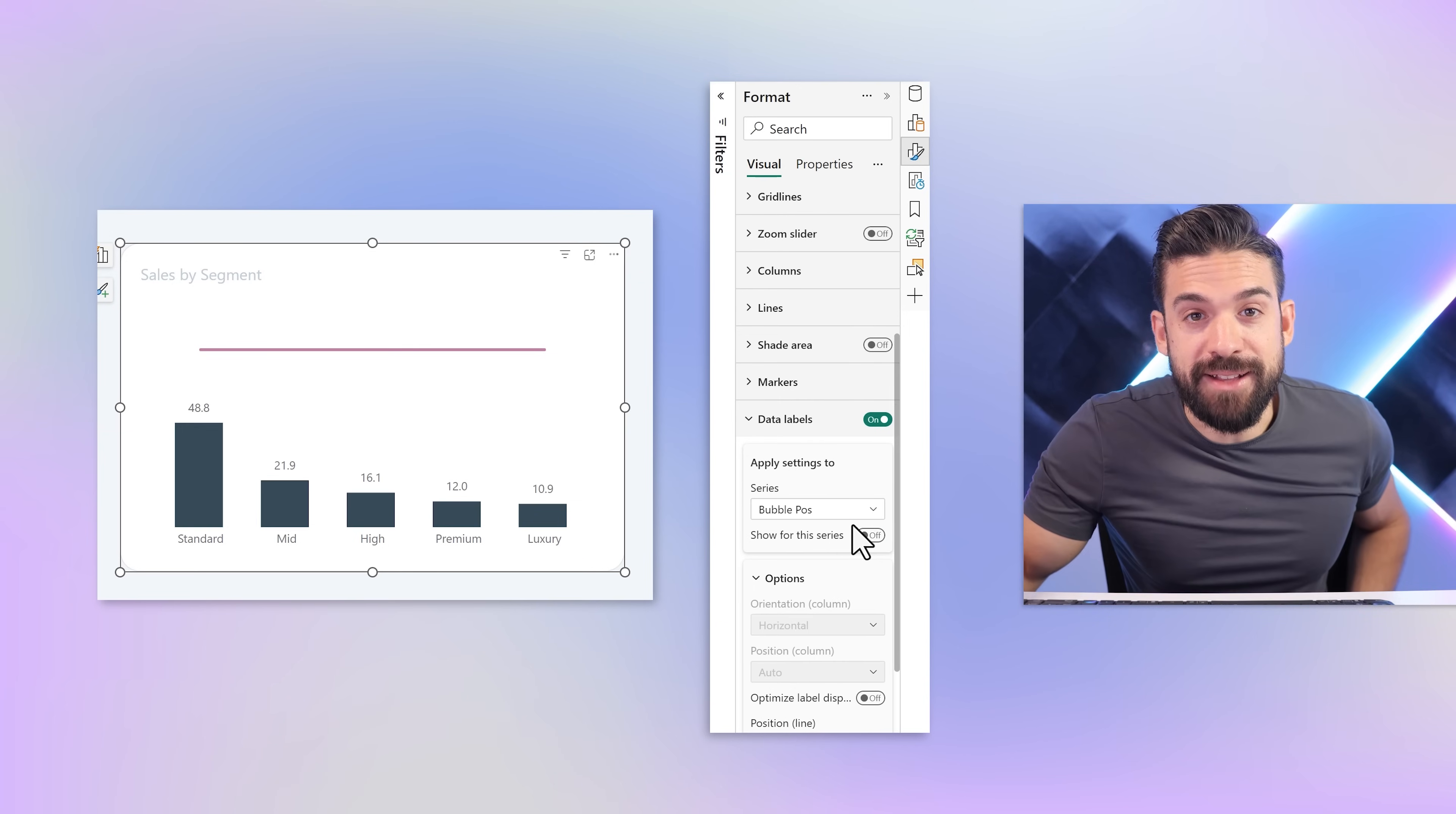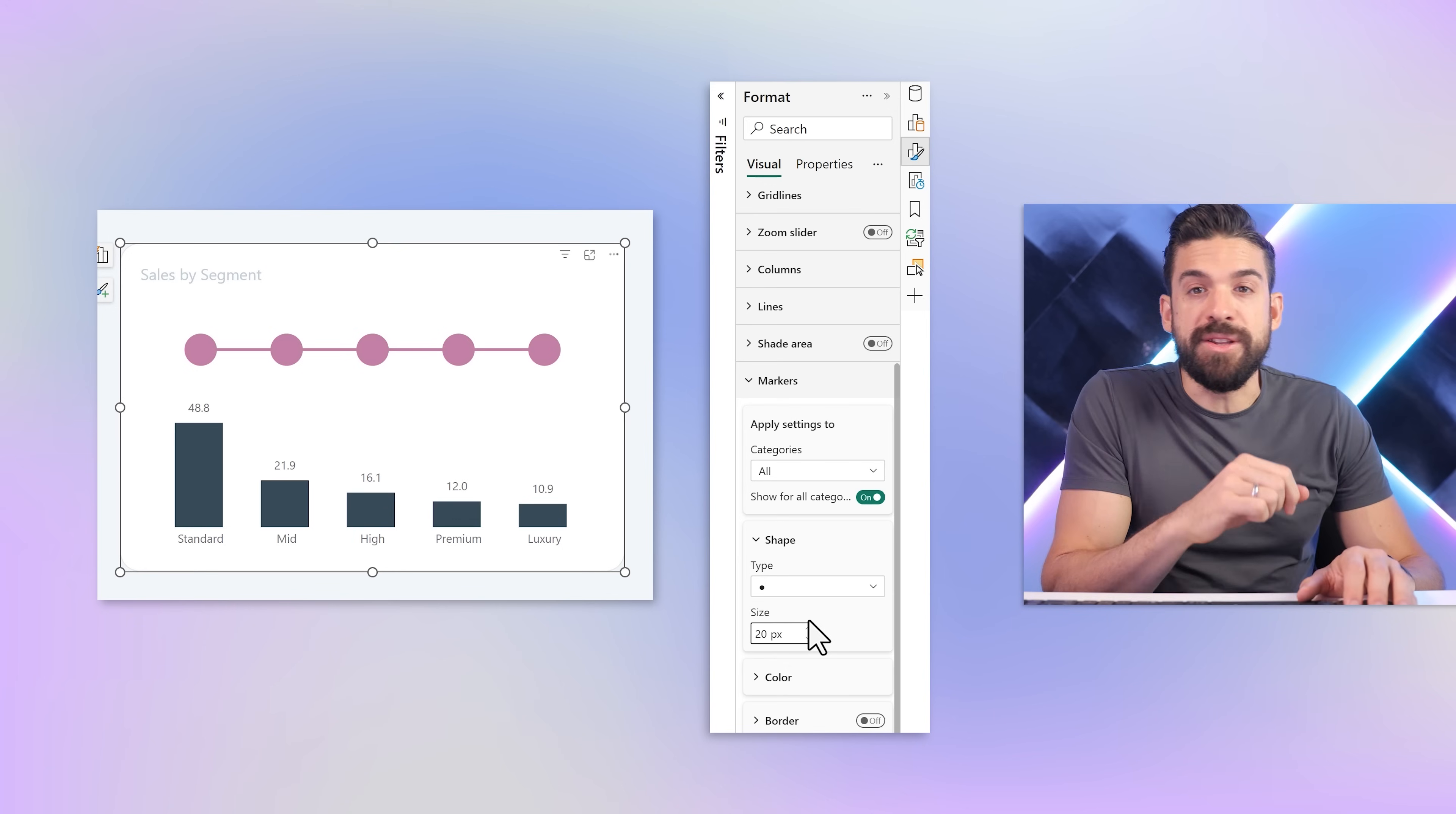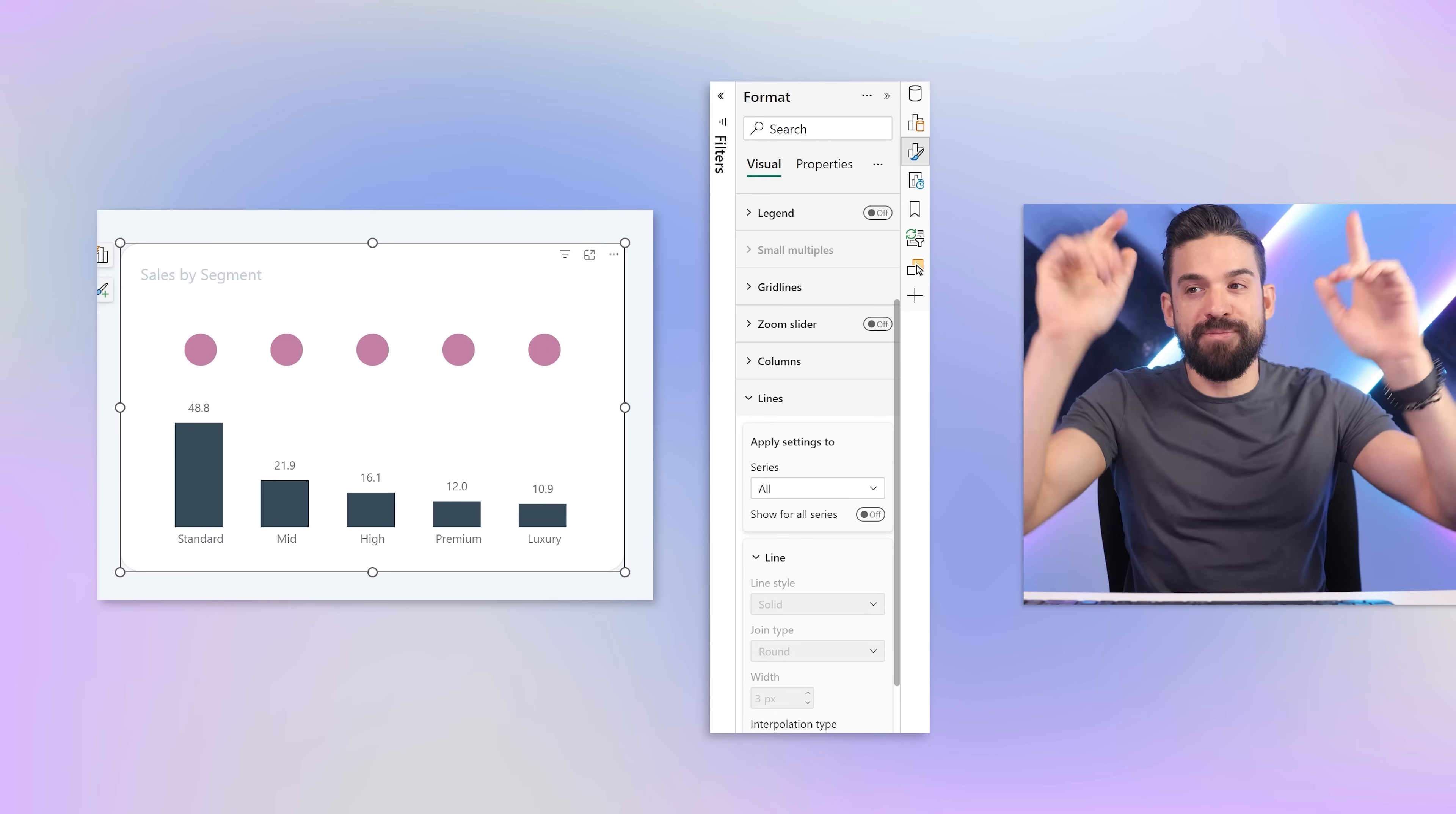How do we turn that line into bubbles? We can use the markers. I'm going to go to markers and turn them on. We want them a little bit bigger, so let's increase them all the way to the maximum which is 20. I would like to make them even bigger and will show you a trick to achieve that later. Then we can go to lines and simply turn all of the lines off. Now we have bubbles in one line above each column.